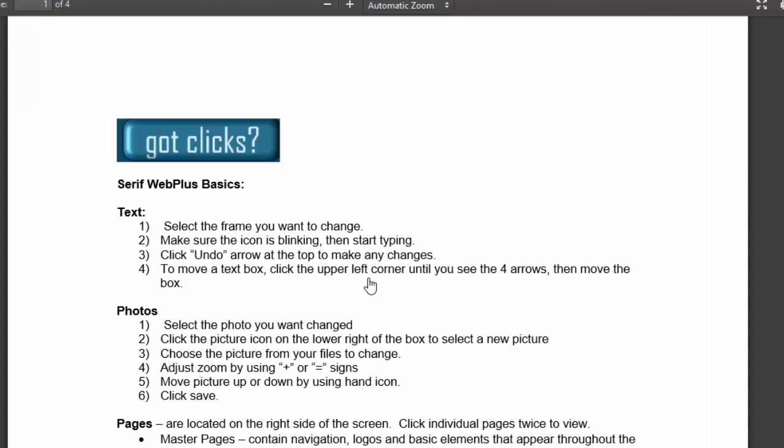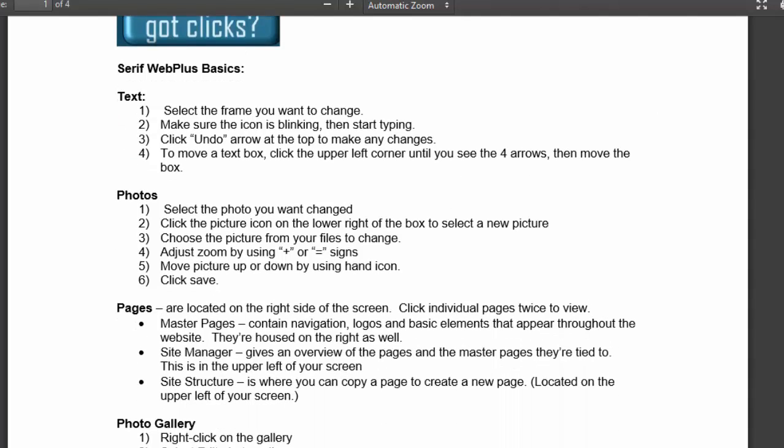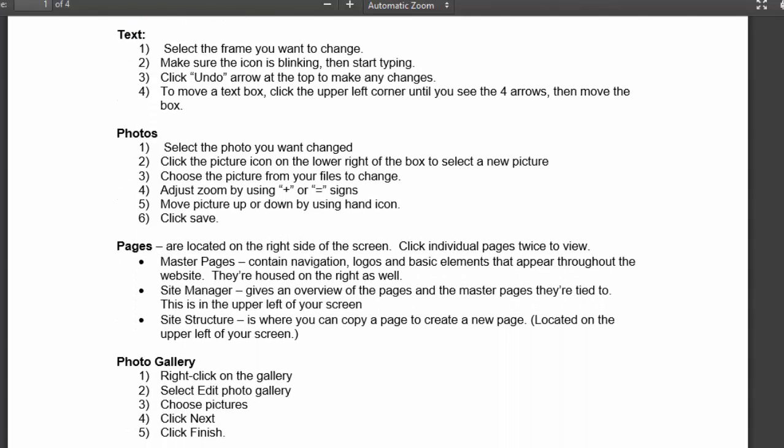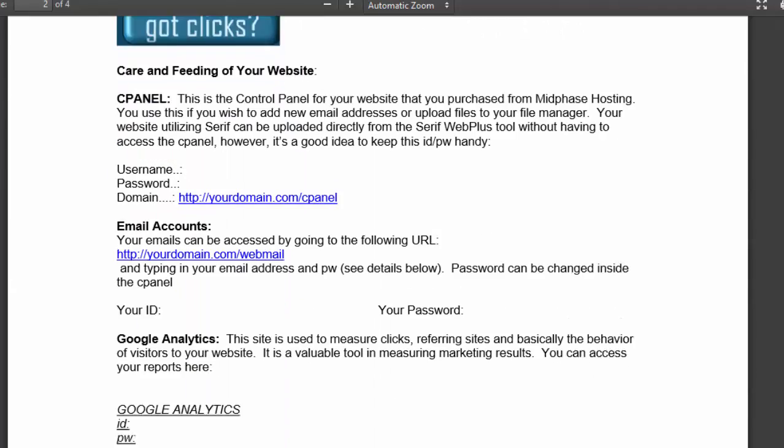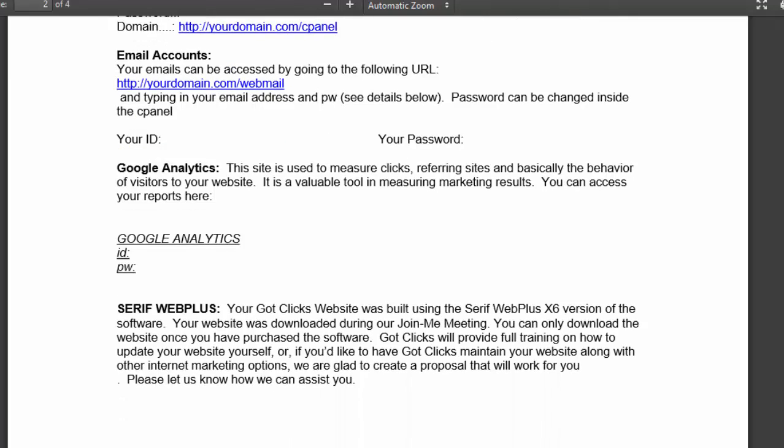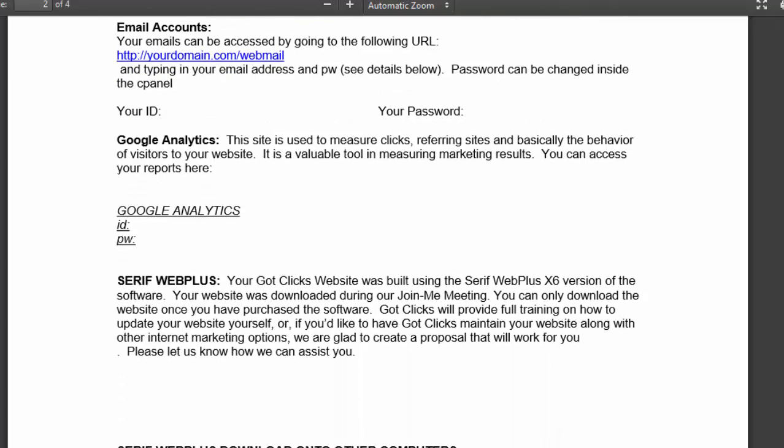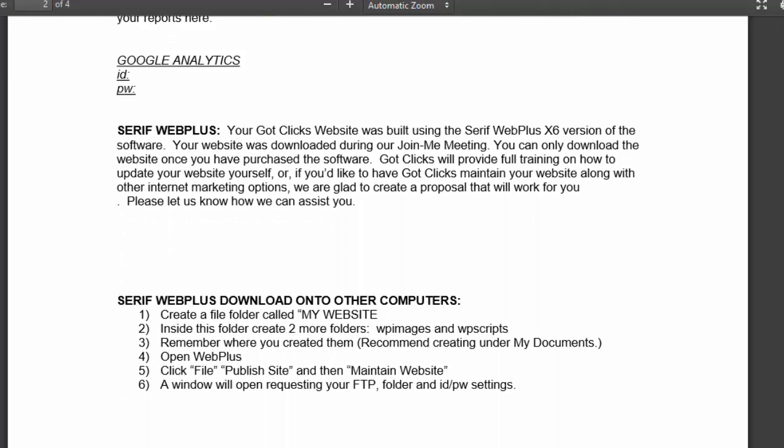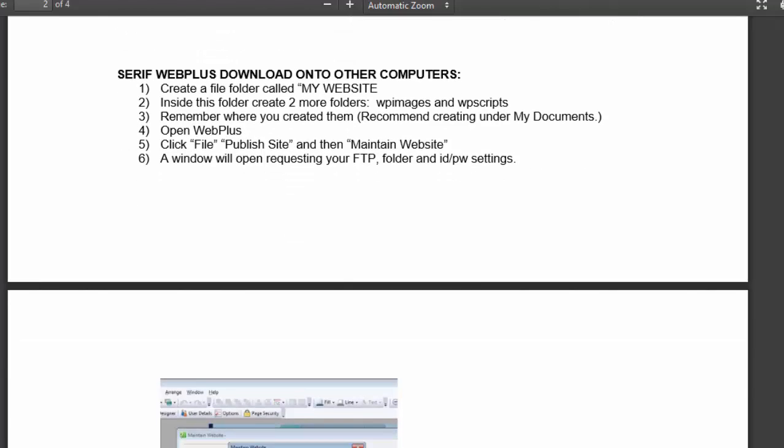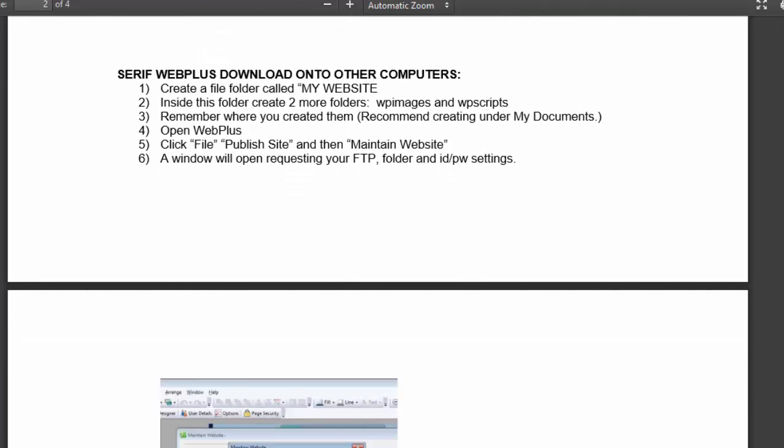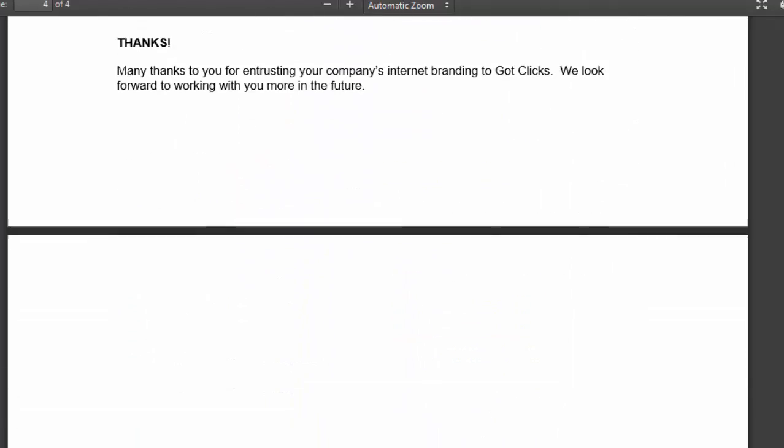And there you have it. You just click on this, and it gives the Serif WebPlus basics of how to add text, photos, pages, photo gallery. There's Care and Feeding of Your Website, cPanel, Google Analytics, email accounts, and how to share files between two computers with Serif WebPlus. So all of